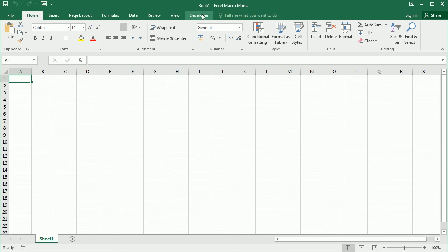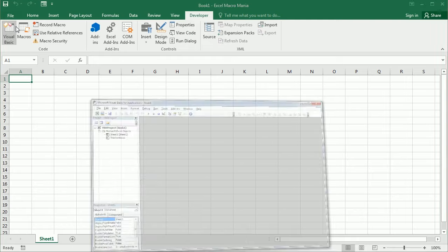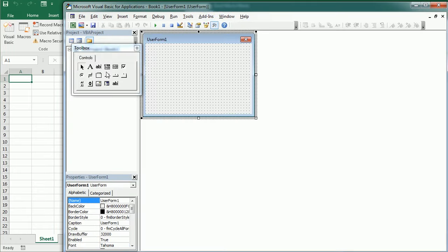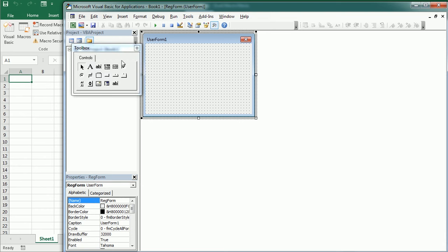So let's go to the Visual Basic Editor and first we're going to add a user form template here. As you see we have an empty user form template. We're going to change the name of the user form. We'll call it registration form, for example, and then we're going to add the different controls that we want to have.